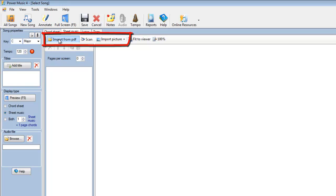We can either import from a PDF file, we can import it from a scanner if we've got that connected to our computer, or we can import pictures that we've previously created either with a camera or another scanner.